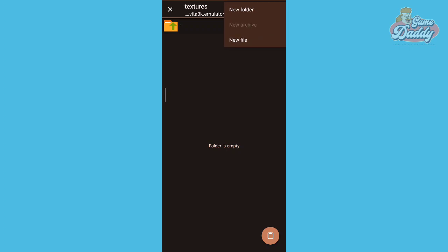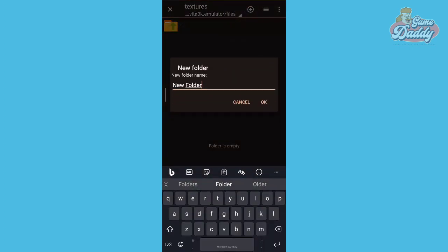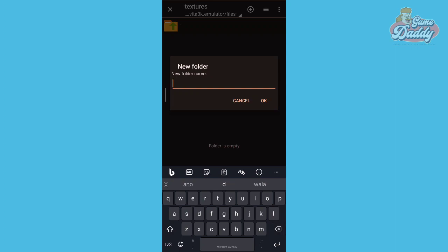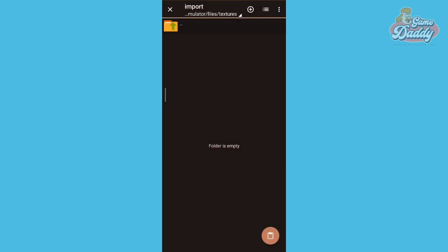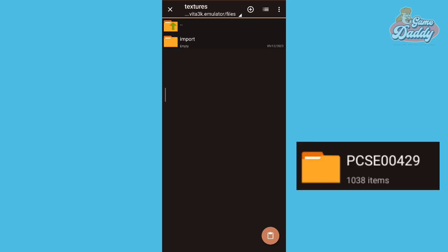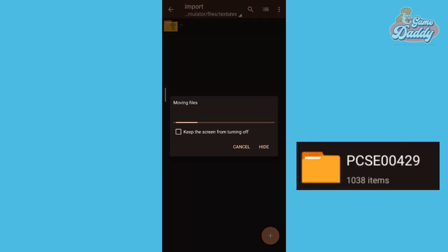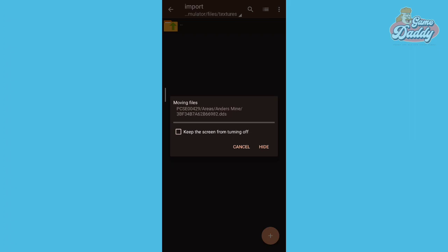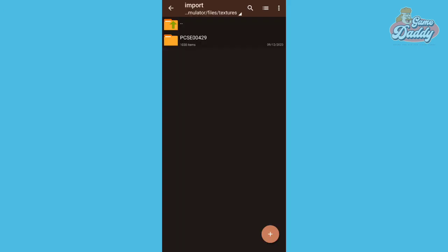Create a folder named 'textures', then create another folder inside the textures folder and name it 'import'. Place your desired game texture files inside the import folder. Your texture pack is successfully installed.